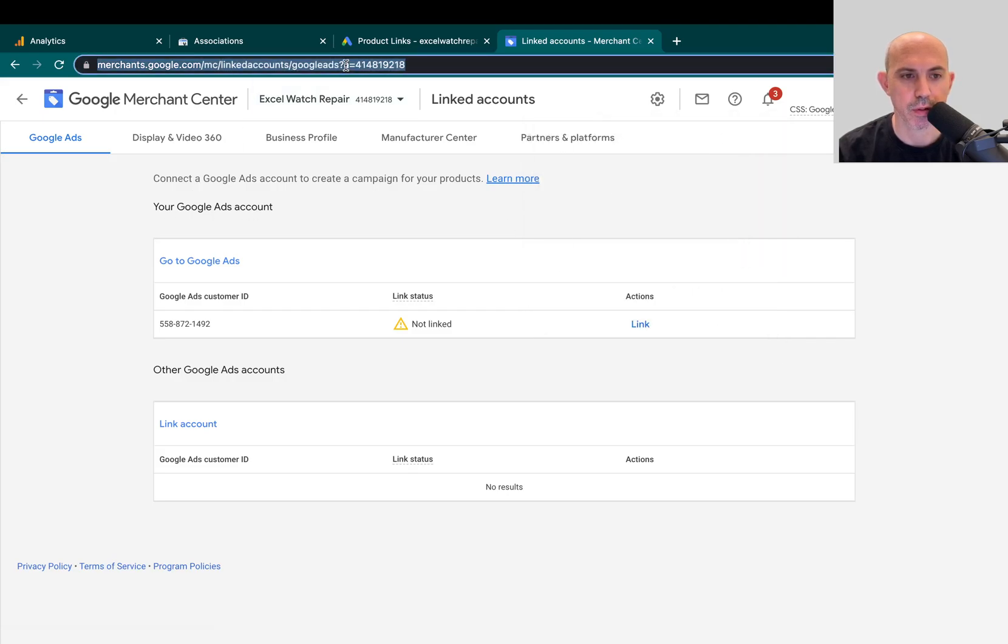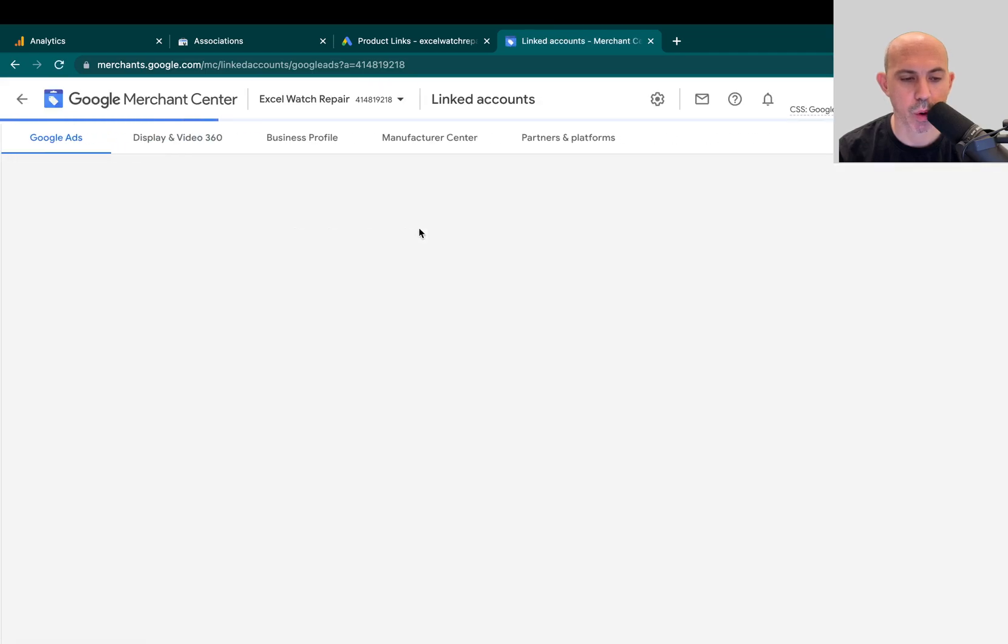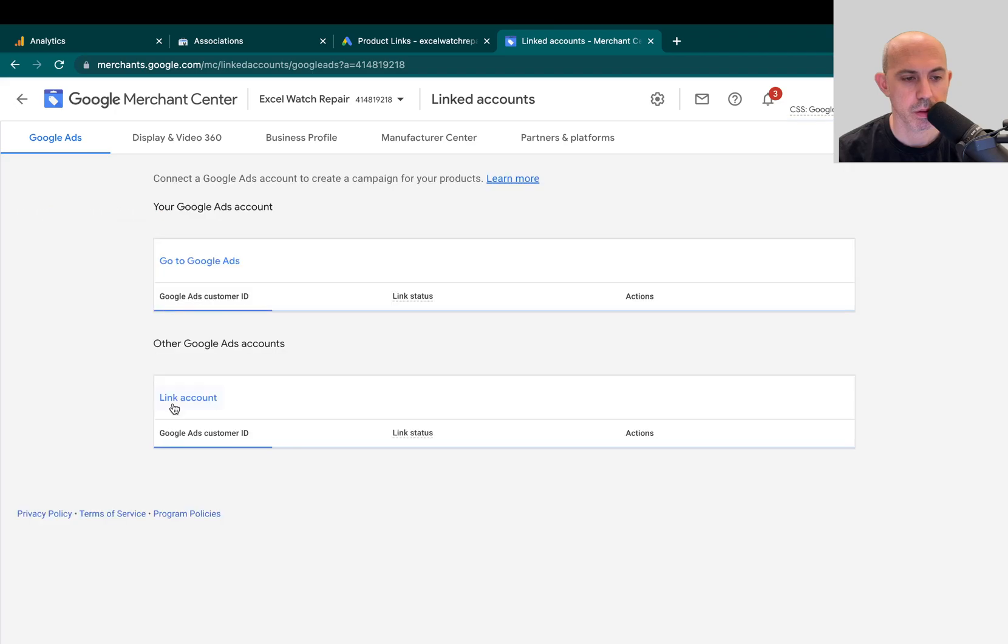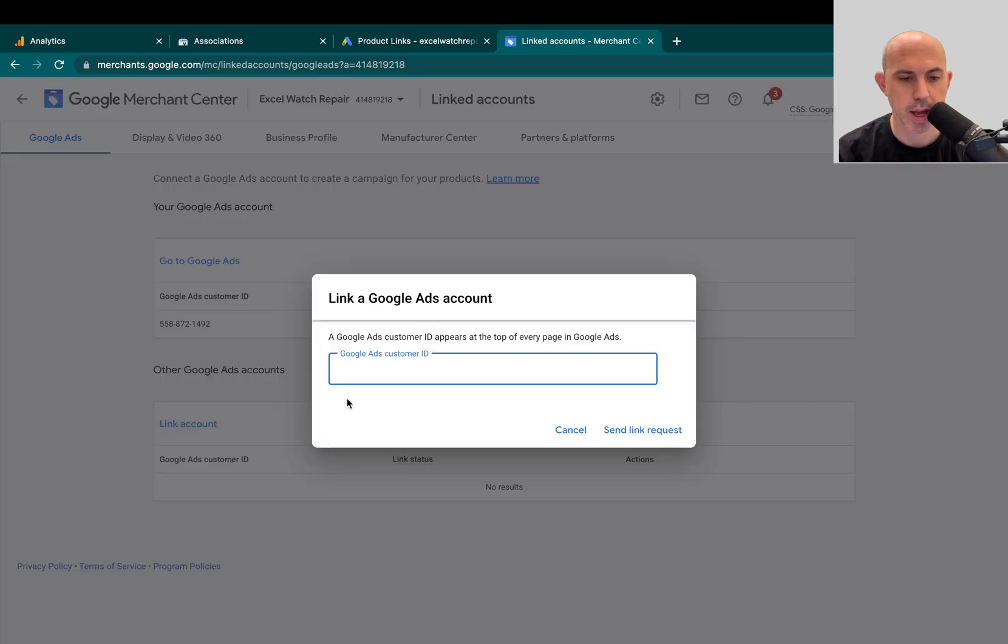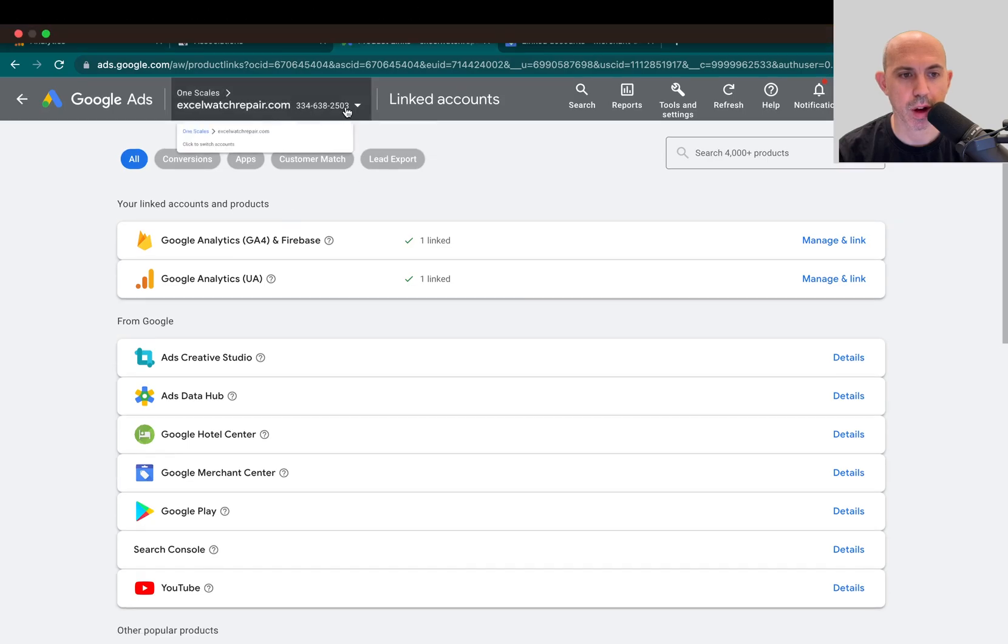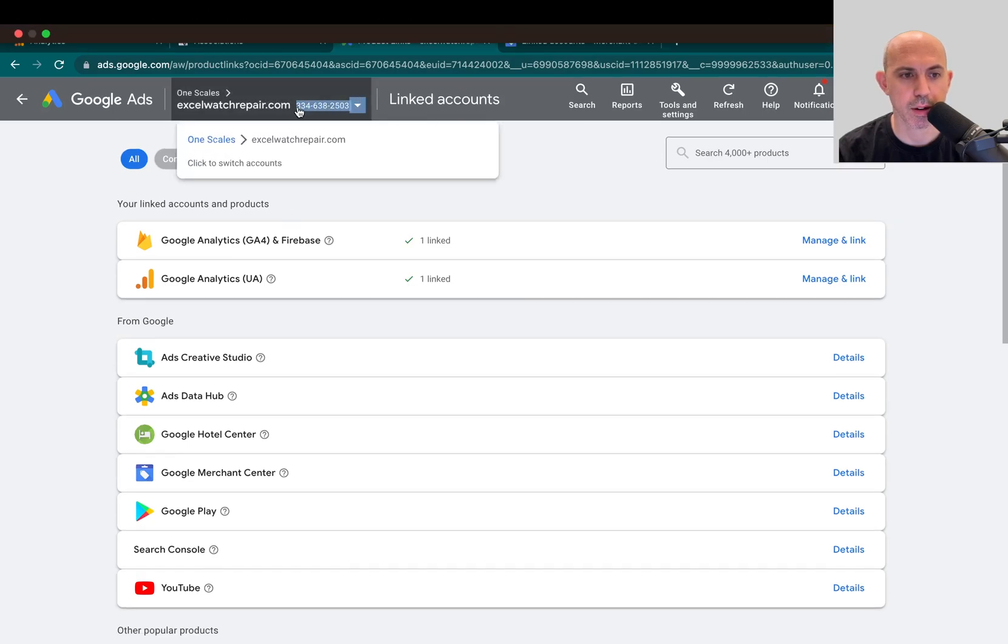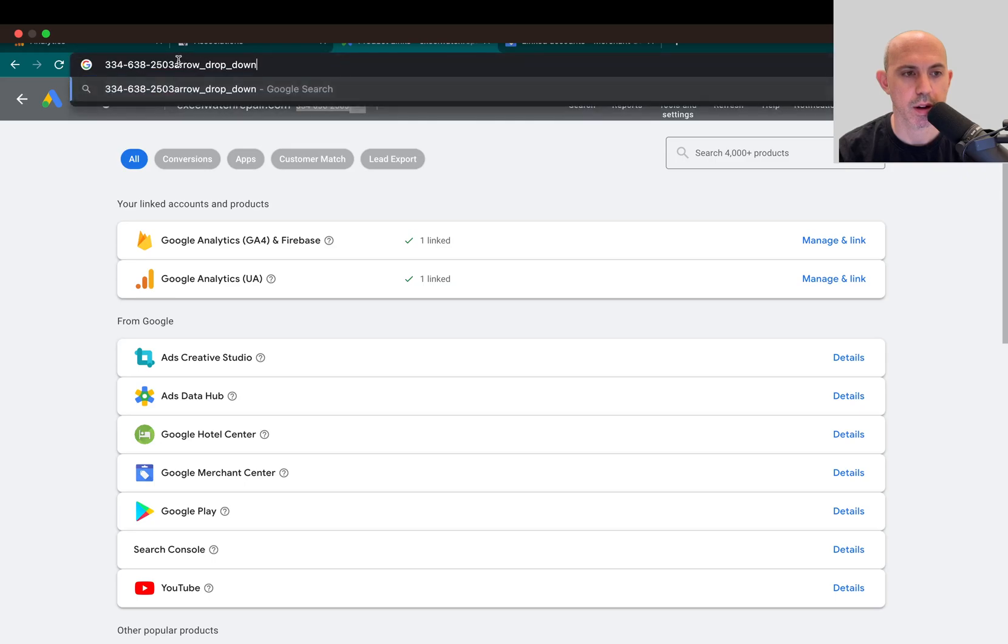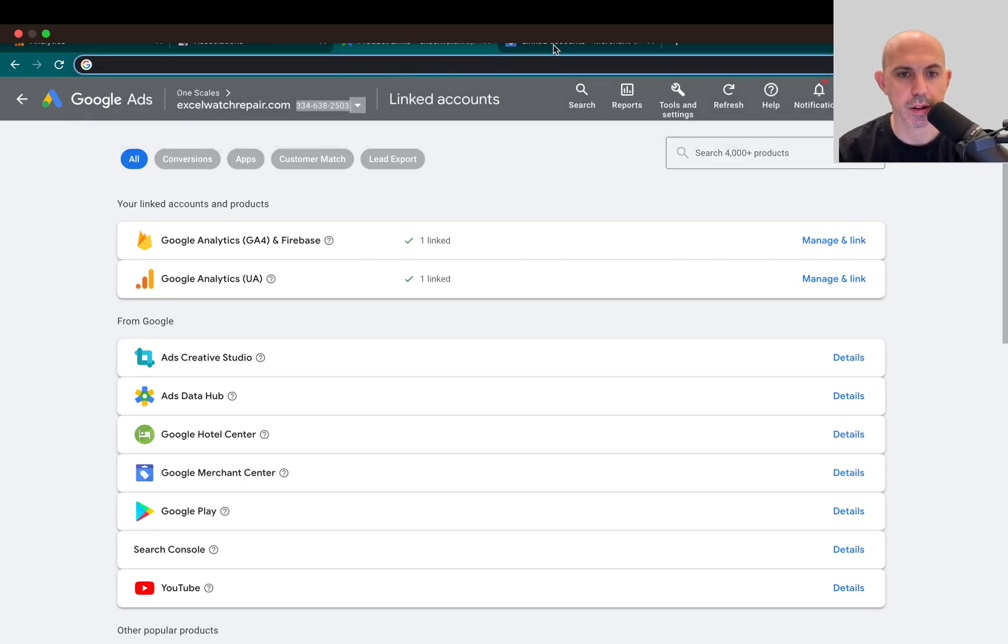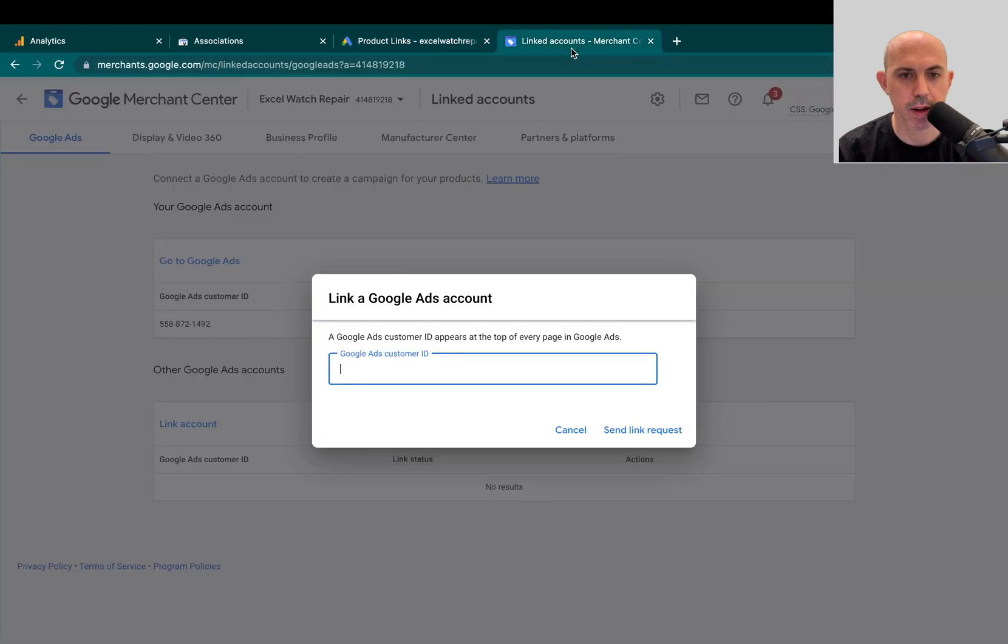So if I click on Linked Accounts right here, I want to link my account. So I'm going to go here to Link Accounts and I'm going to go to the Google Ads Customer ID. So what I need to do is I need to go back to my Google Ads. On the top there's a Customer ID right there. If you see that, right there, and I'm going to copy that.